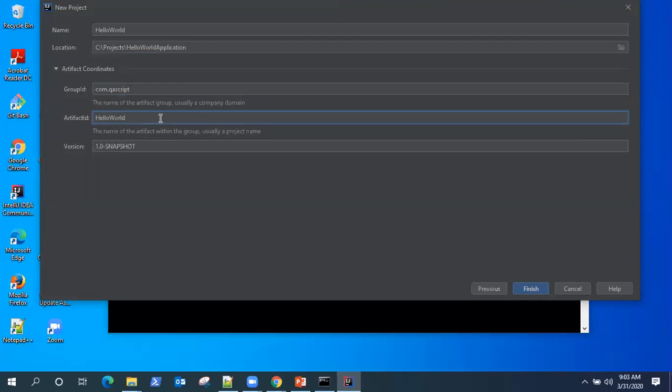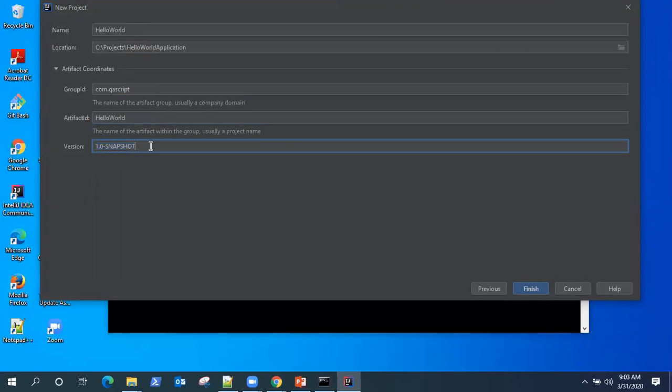Now artifact ID is the same as the project name. Version, you can put anything, but I'll leave it as it is because we are just developing a new project. So it's better to have a snapshot version rather than a release version.